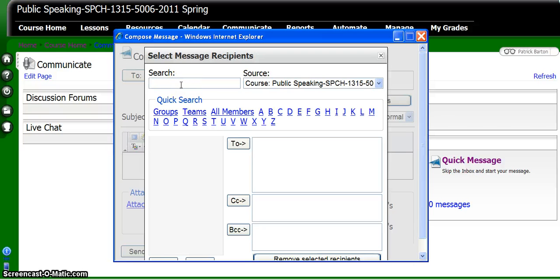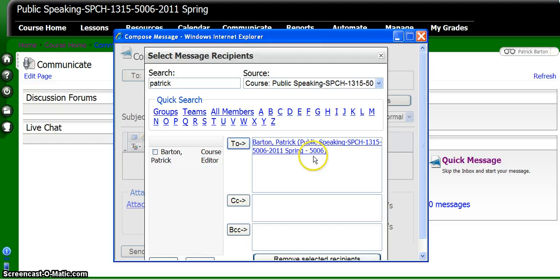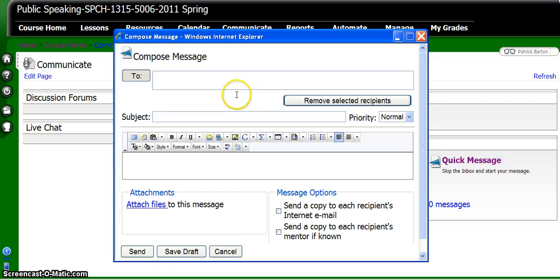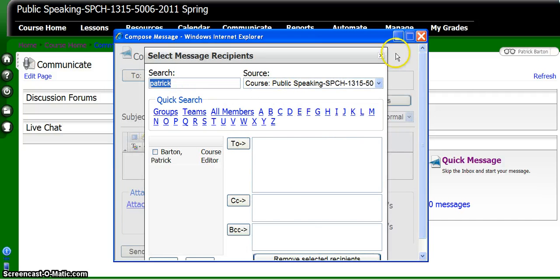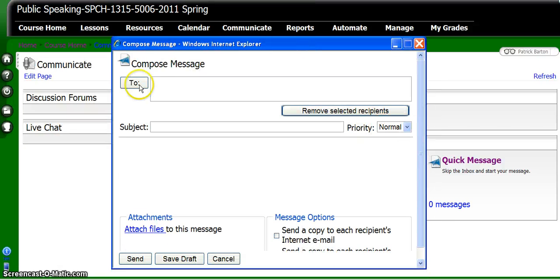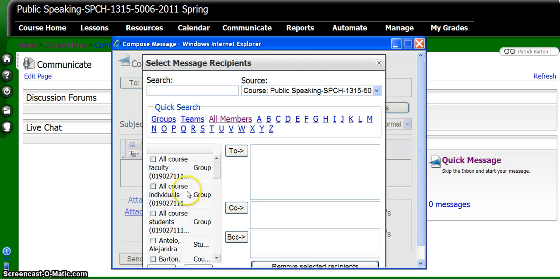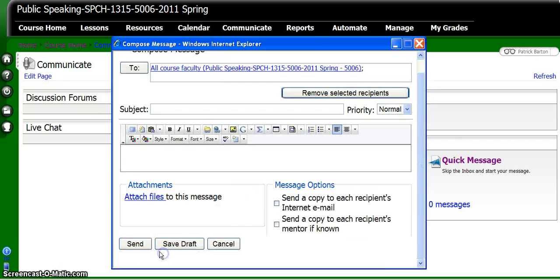What you could do is type in somebody's name, like my name, and it will show my name. You can click that and click To, and it'll send directly to me. The other thing you might do is click the To button and you'll see Quick Search down here. You could just click All Members, and now you have every single person listed. You can then click All Course Faculty, click To, and click OK.